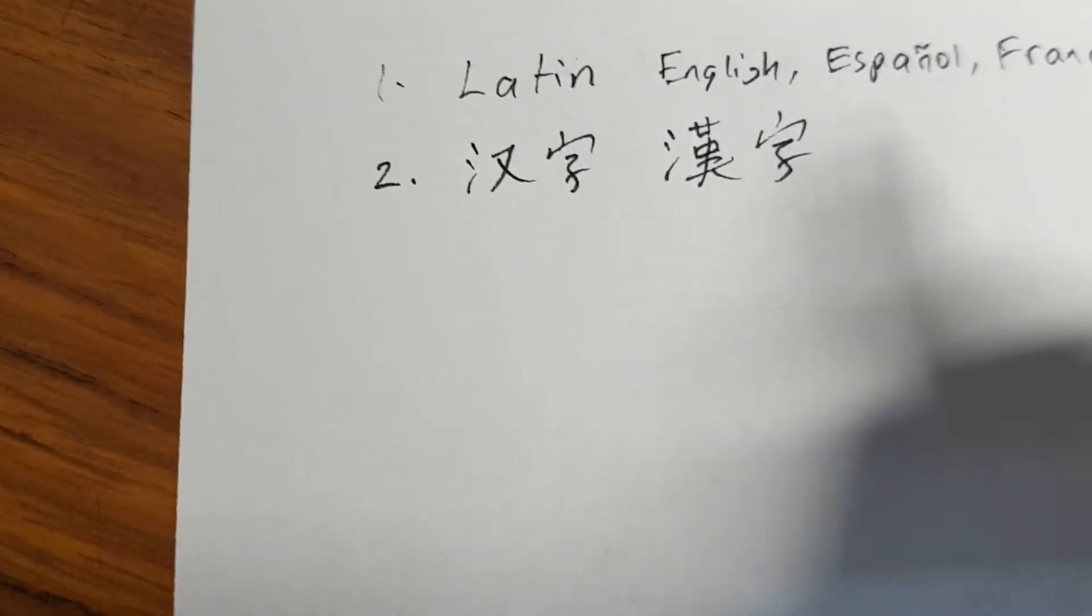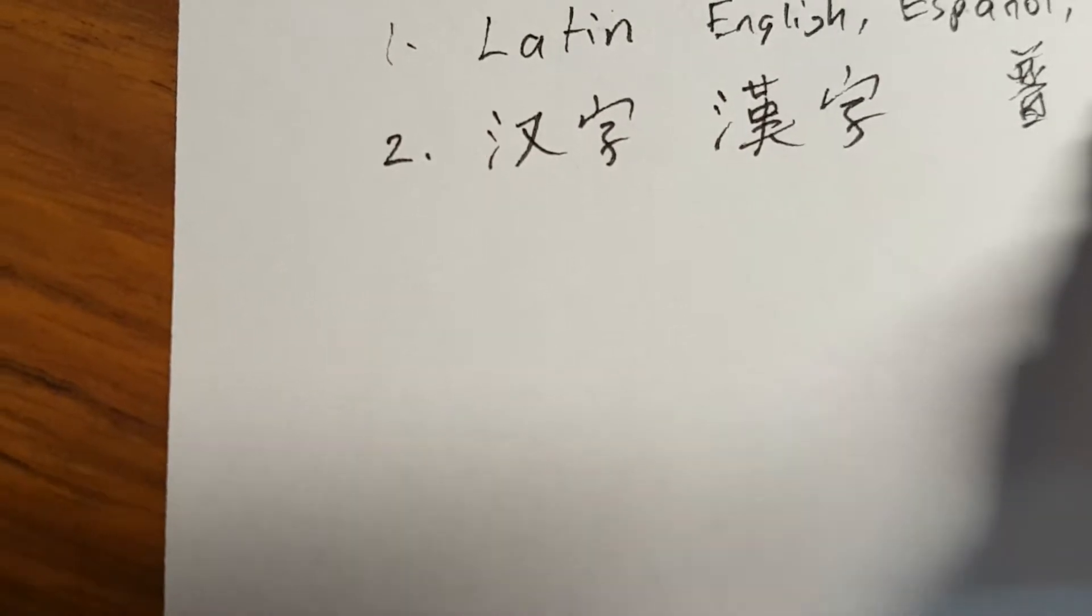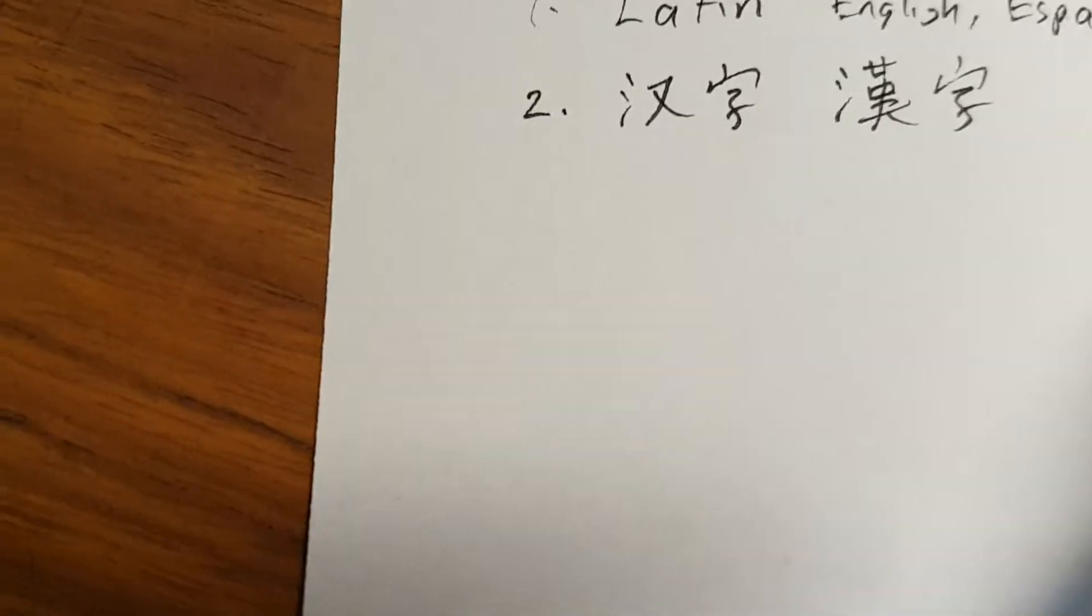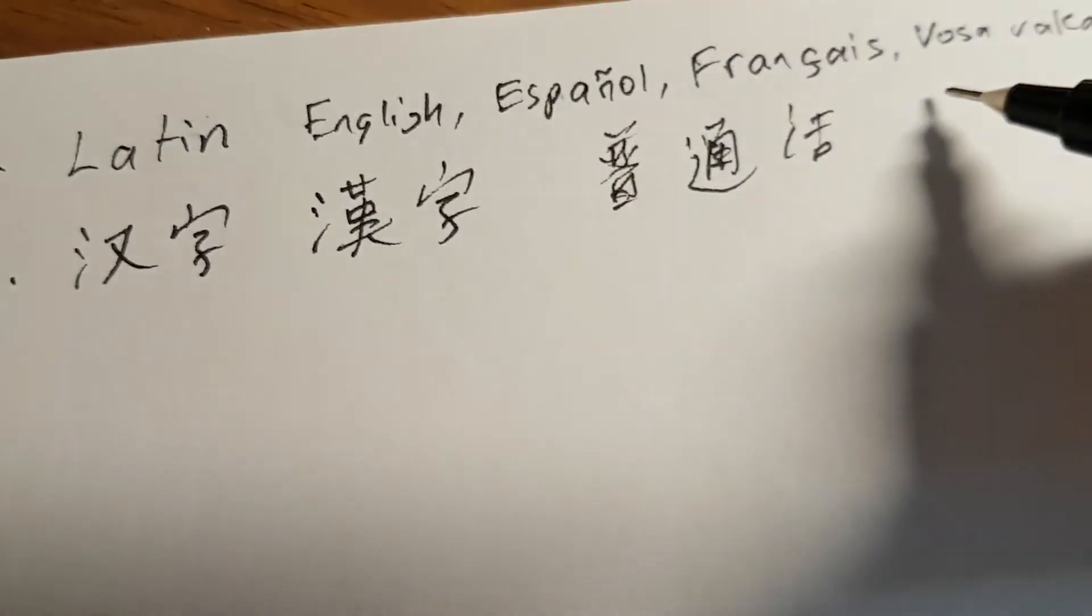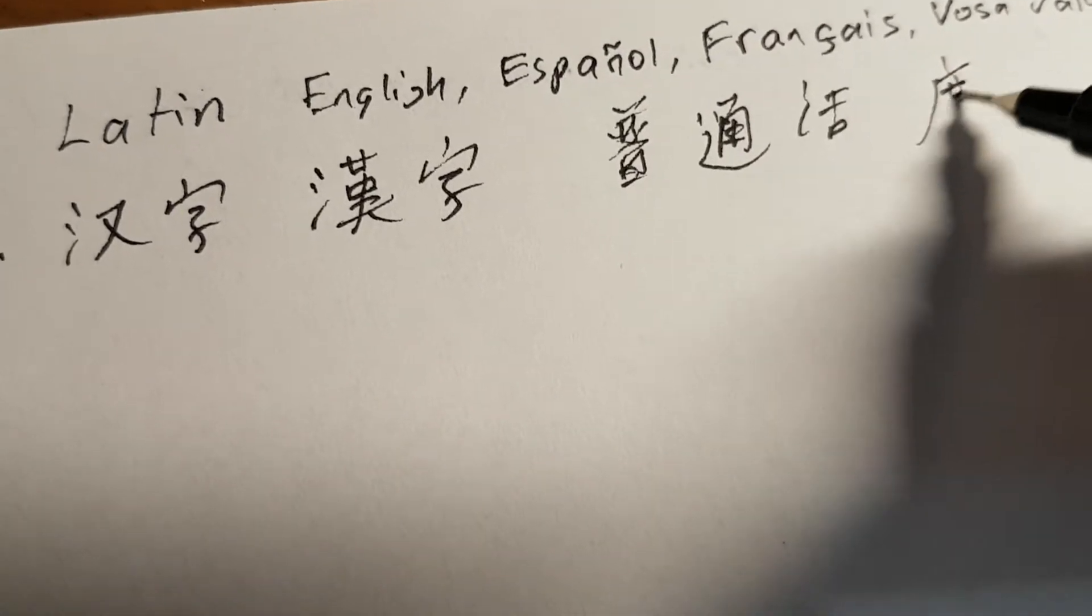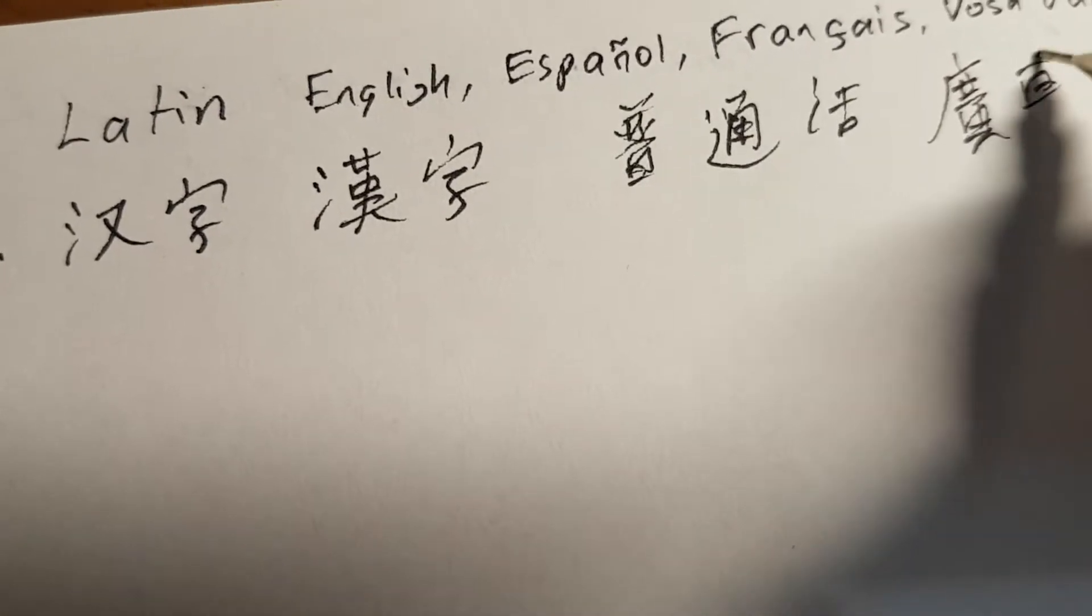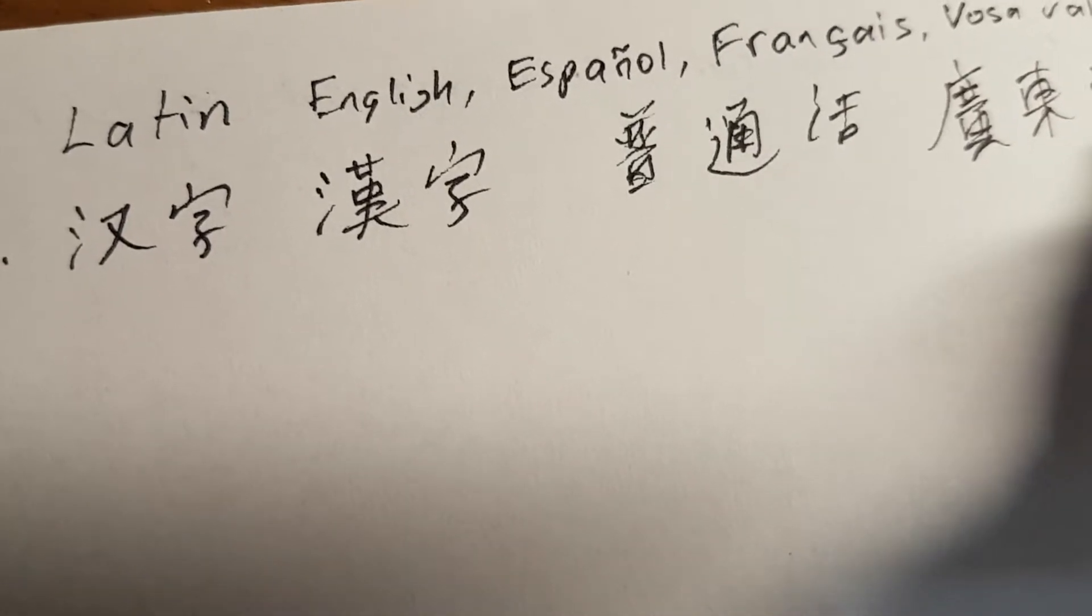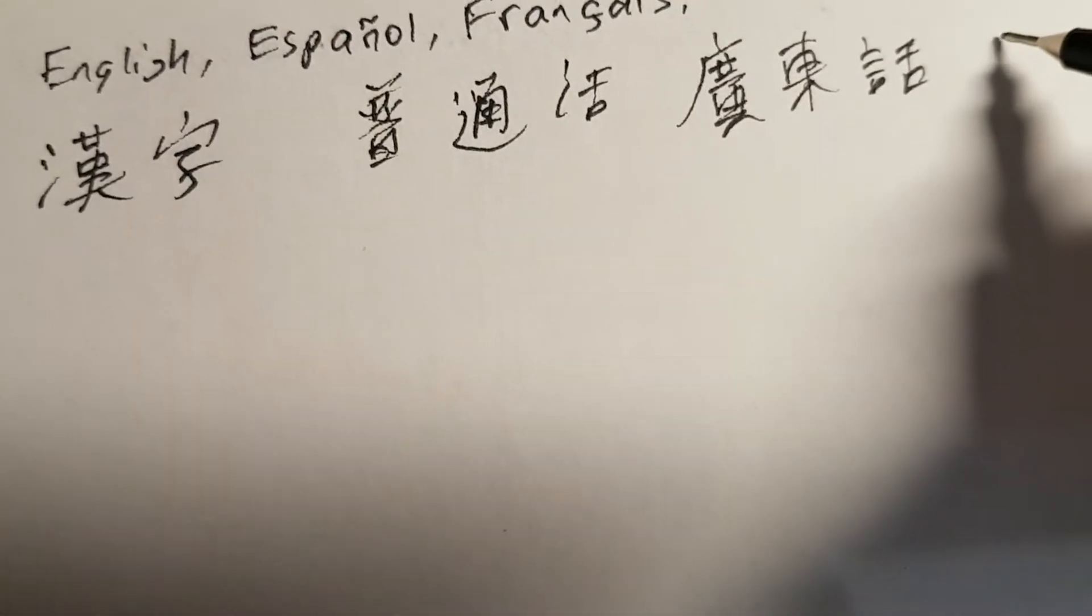and I use it to write Mandarin, Putonghua, Cantonese, and Japanese.